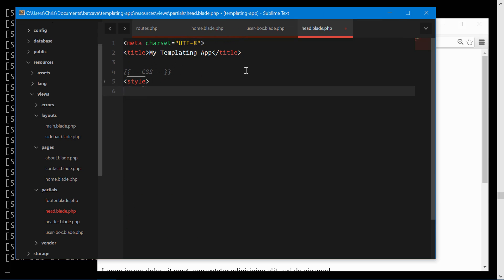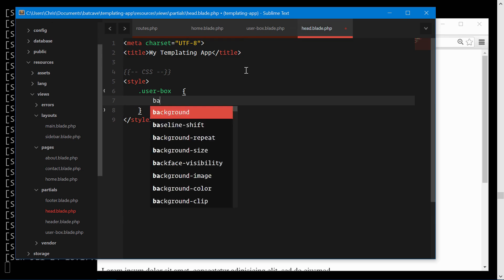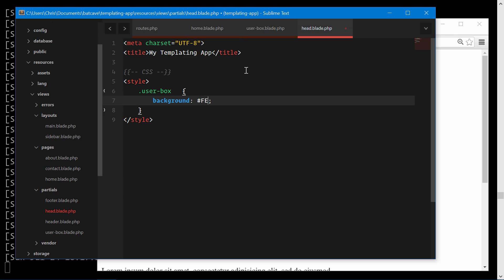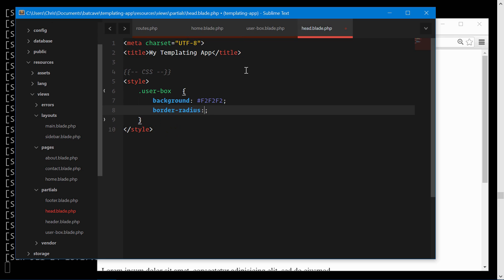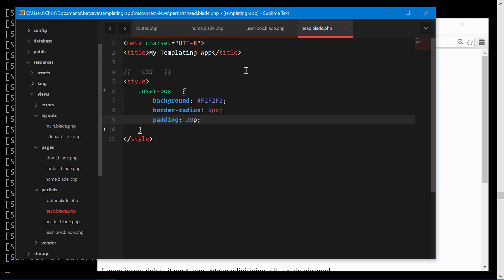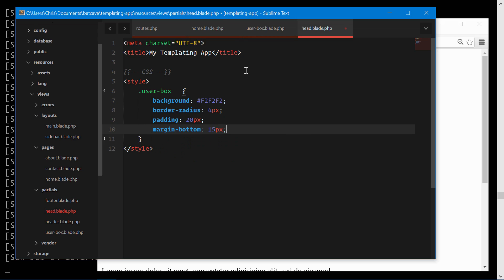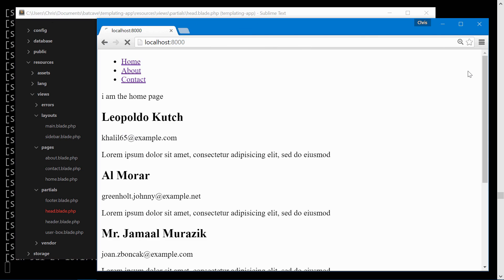We'll open up a new style tag. User box. Background F2F2F2, let's do a little bit darker. Border radius 4 pixels. Padding 20 pixels. Margin bottom 15 pixels. See how that looks.